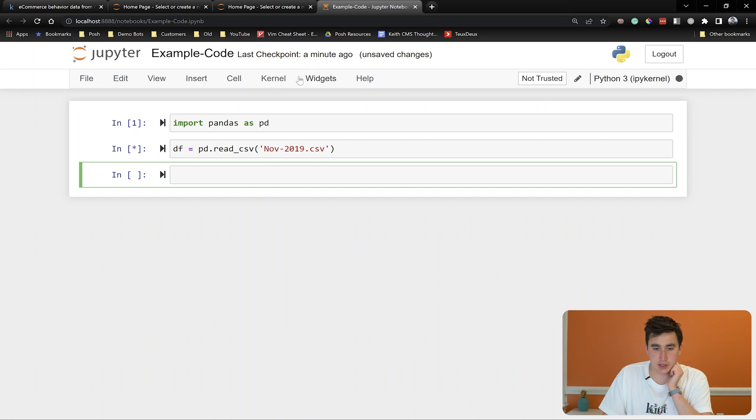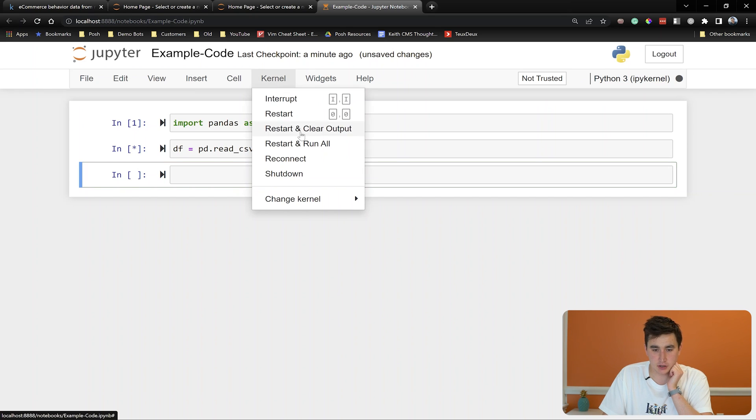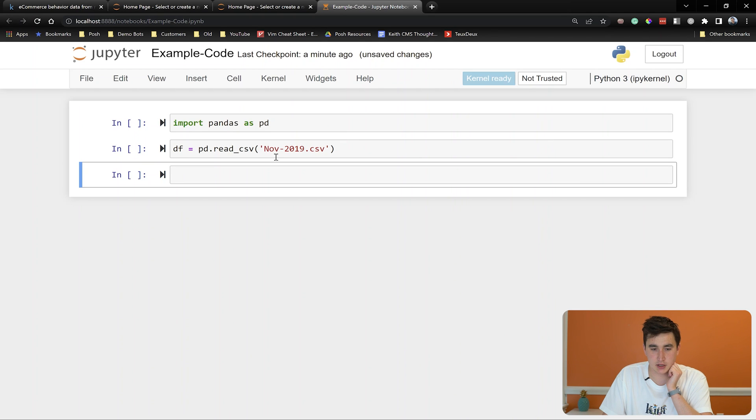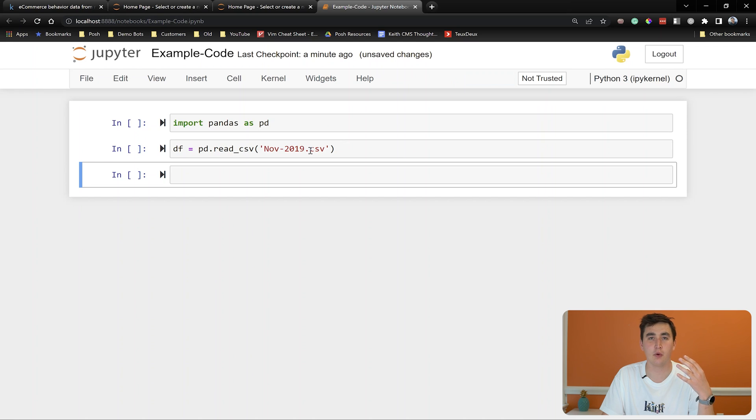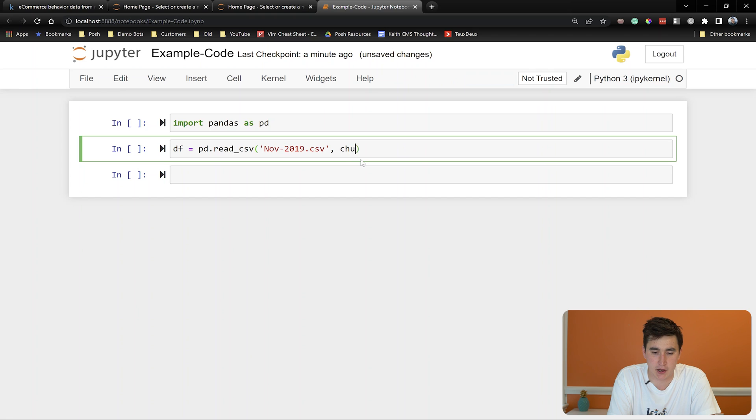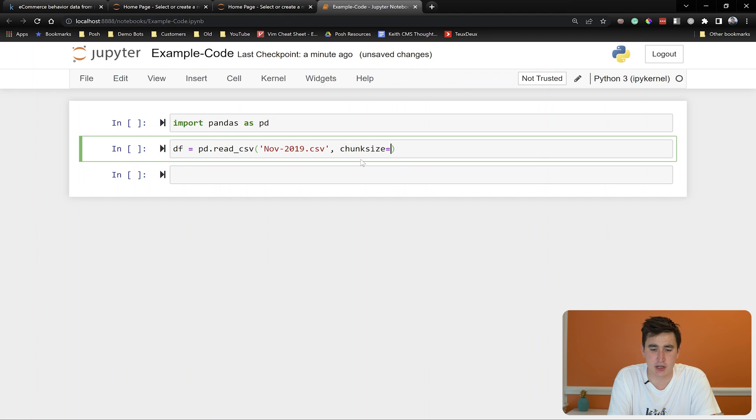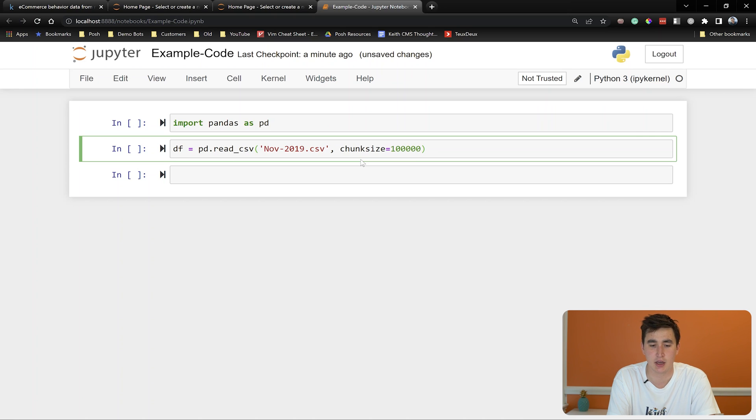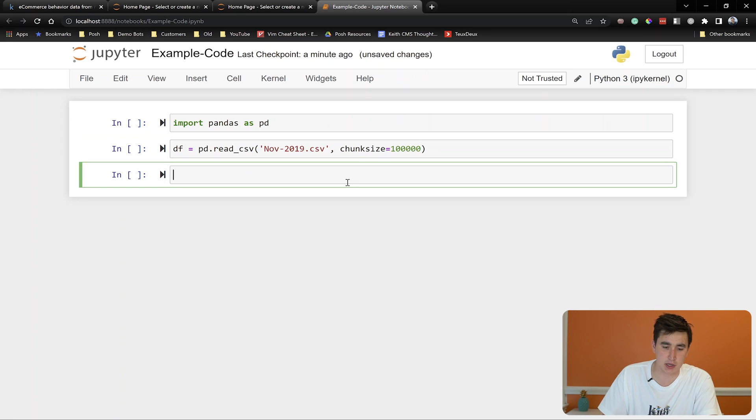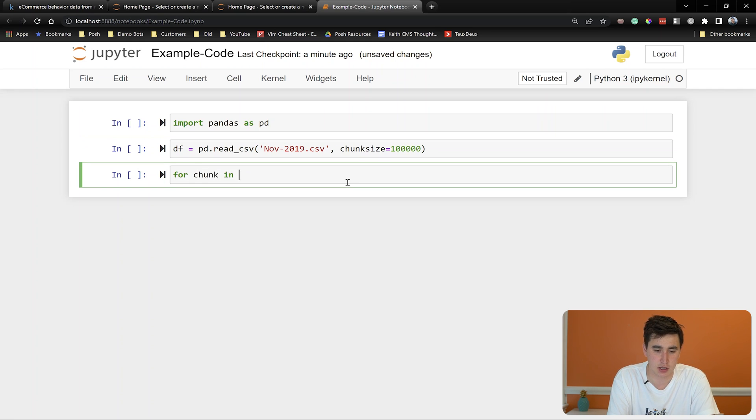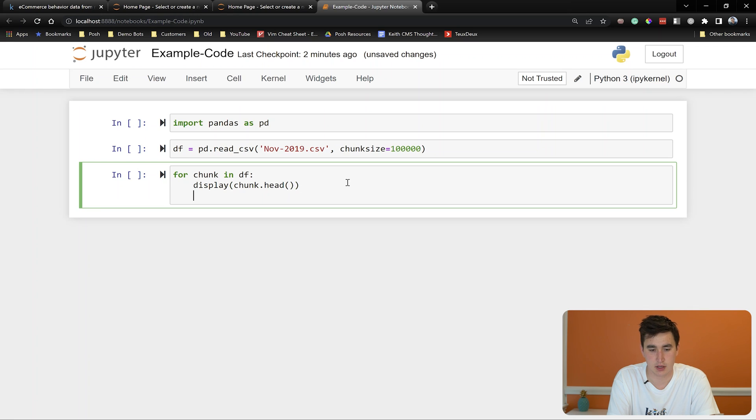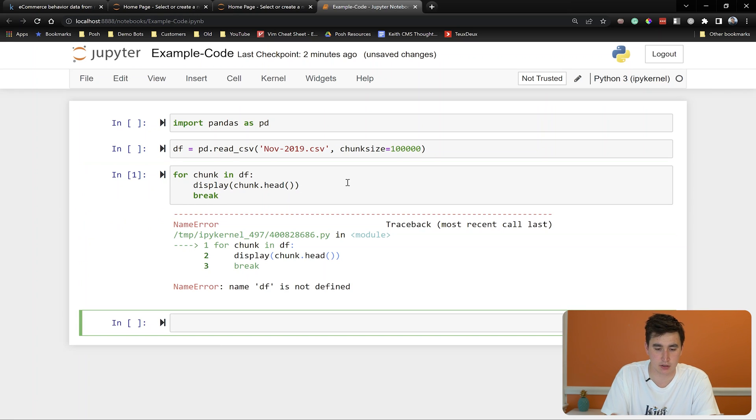So what we can do is we can do kernel, restart and clear output. And instead of trying to load it all in once, we can load it in in what is known as chunks. So you can specify another parameter here, the chunk size. And I think a good number to use here, you can play around with the number. It really depends on your machine. But I'm going to say a hundred thousand. So this is saying, I want you to read this data file in it at a hundred thousand rows at a time. So now we can actually look at the data by going for chunk in df. Let's just do display chunk.head. And then we'll break because I just want to show you an example of what we're doing.